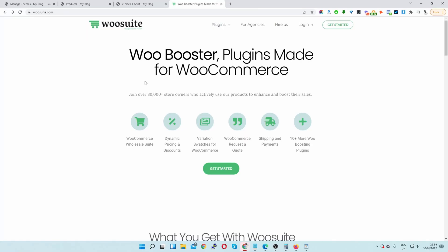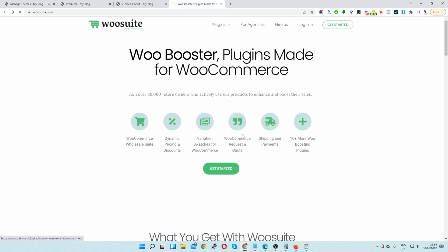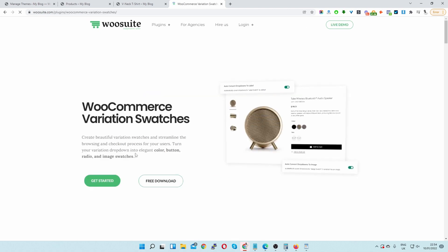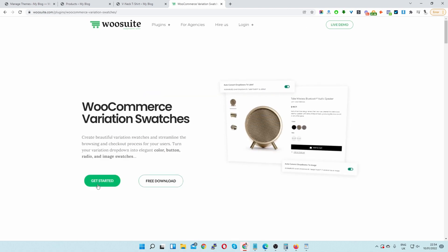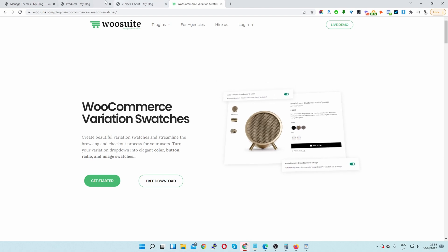The first step is to navigate to woosuite.com and navigate to where it says WooCommerce variation swatches. Here you can download the pro version or the free version. Once you've downloaded the plugin let's head back over to our dashboard.